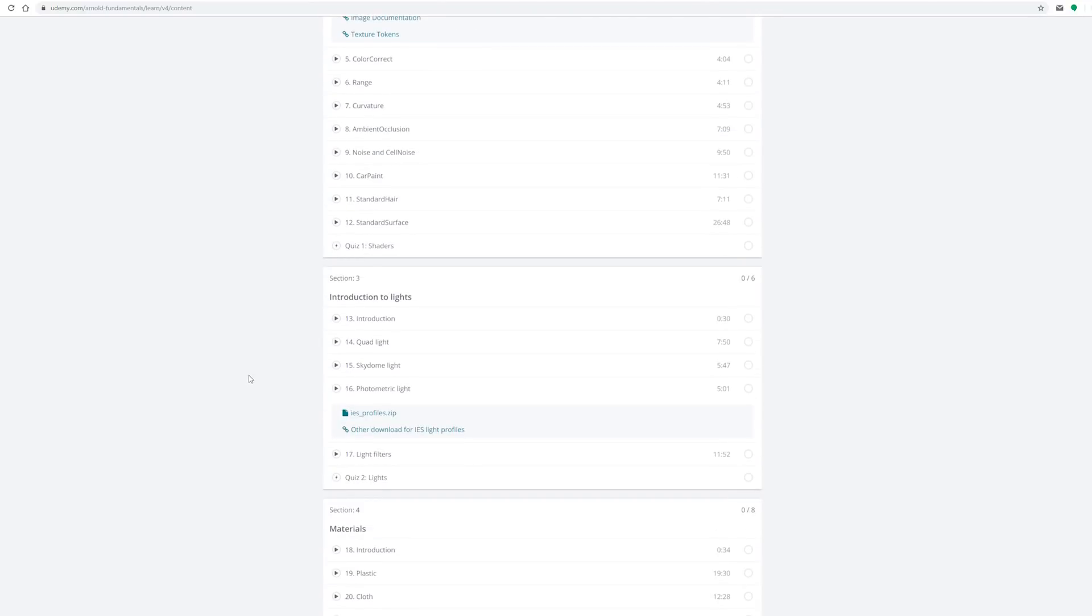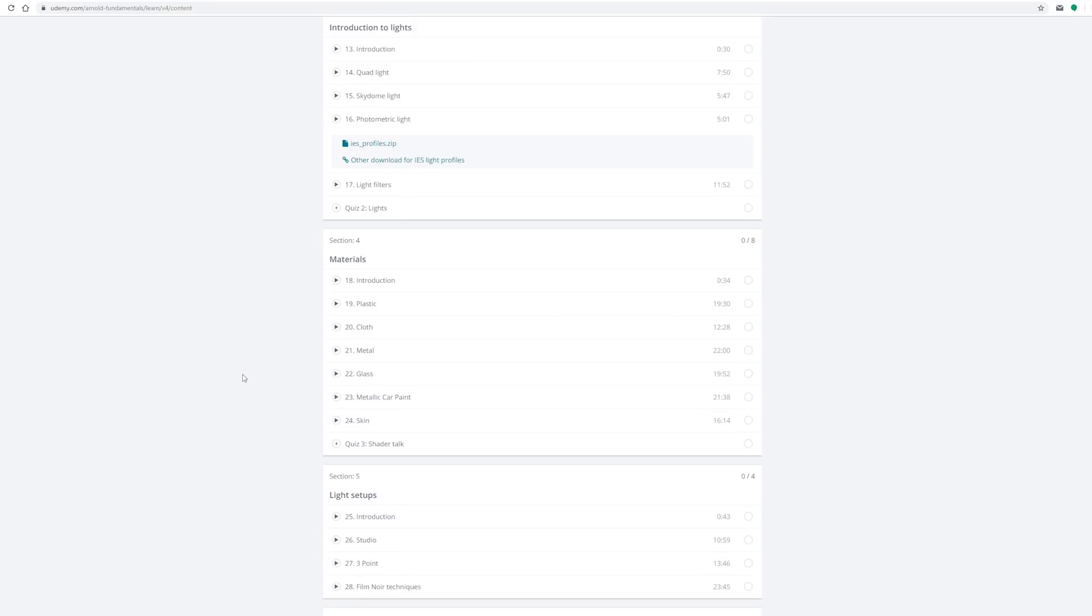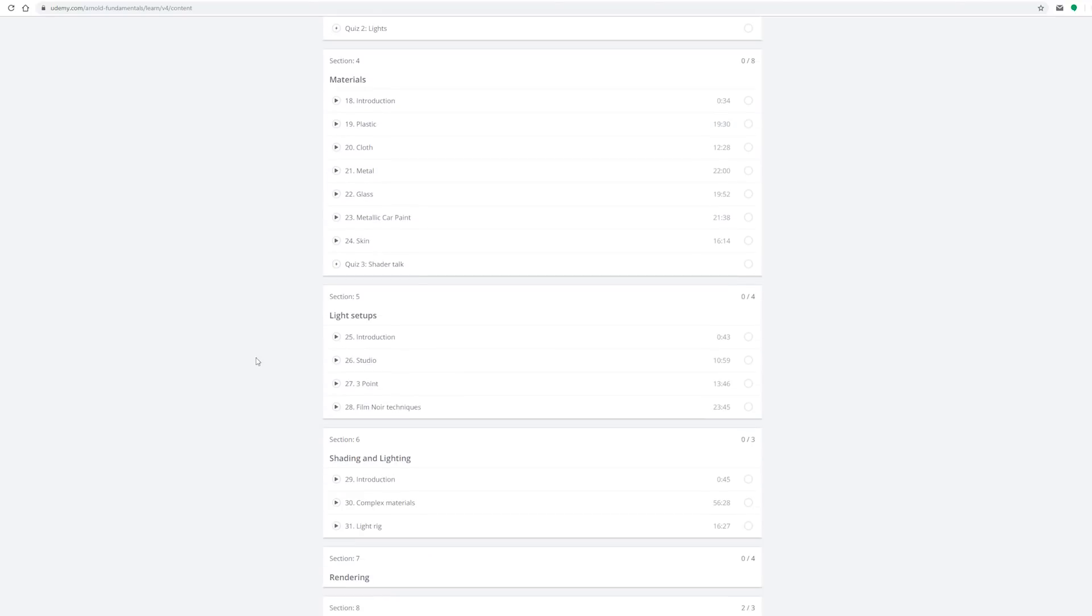Then we have a material section where I'll be actually using the shaders to create these materials like plastic, cloth, and metal.